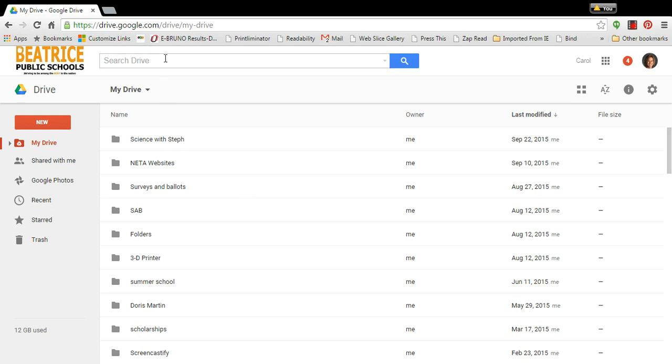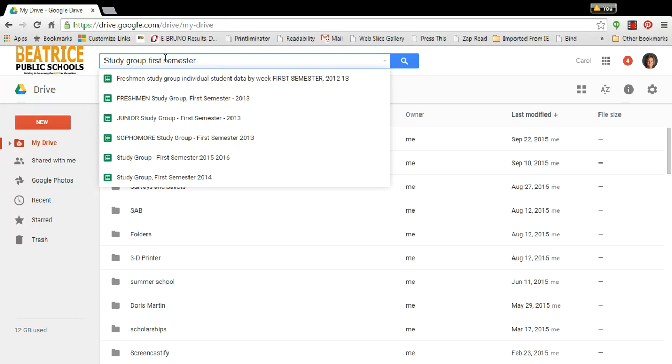To find something in Google Drive, up in the search bar you simply type in what you're looking for and it will pop up. I'm looking for study group first semester.